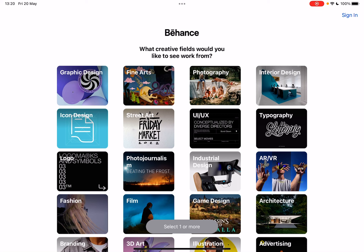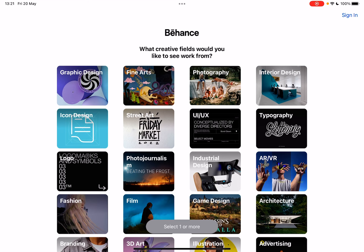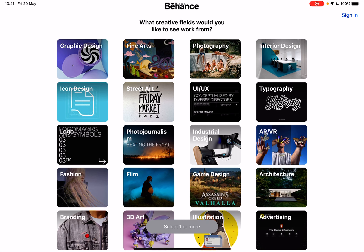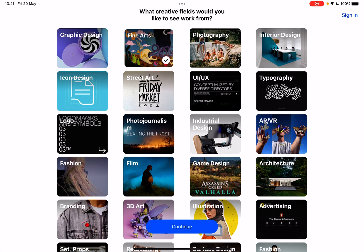First, open the Behance app after you've downloaded it. You'll see a page where you have to choose some of your interests — it asks what creative fields you would like to see work from. These are all the available topics on the app. If you already have an account, you can tap on 'Sign In' in the top right corner, but otherwise you should go through all these options and choose the ones you're interested in.